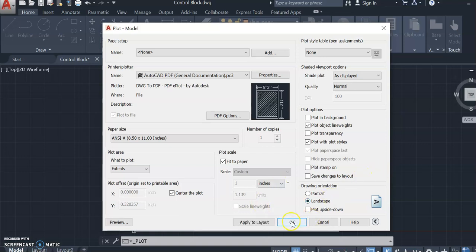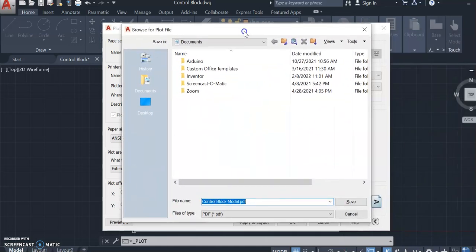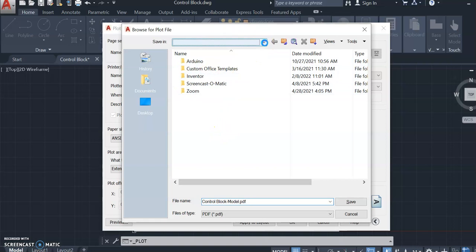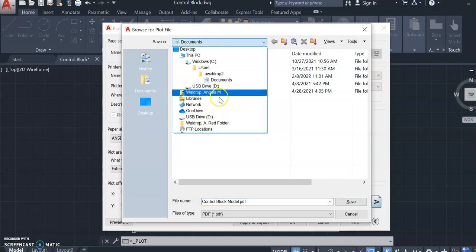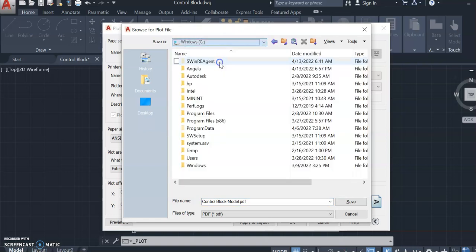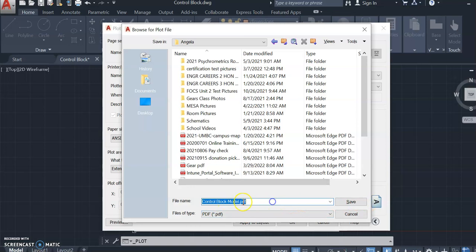So if I say okay with all my options selected, it's going to pop up and I'm going to place my file. I'm going to save it here and call this practice file.pdf.